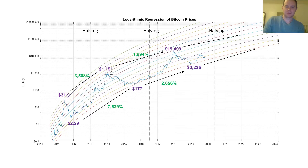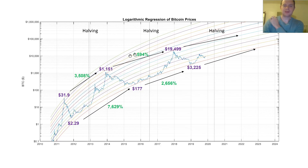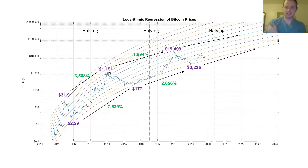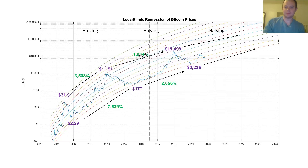From $1,151 up to $19,491, that was a 1,594% increase from peak to peak — still incredible, going up almost 1,600% even buying at the previous peak. You would have had to wait about four years, but that's an incredible return. And if you bought in the bear market at $1.77 at the bottom and sold at the $3,225 bear market bottom, that was a 2,656% increase.